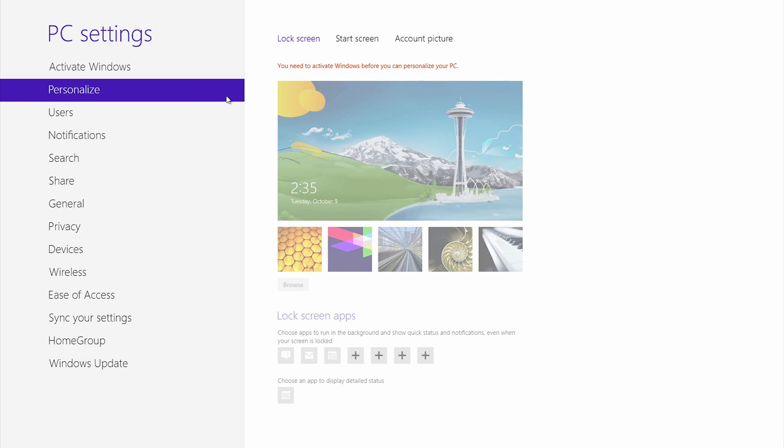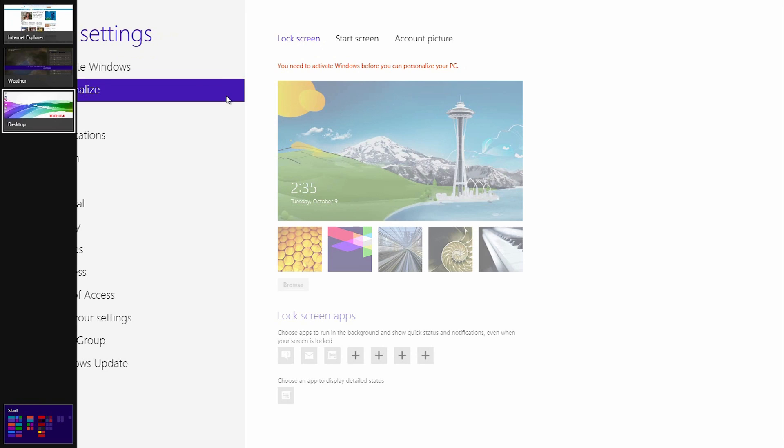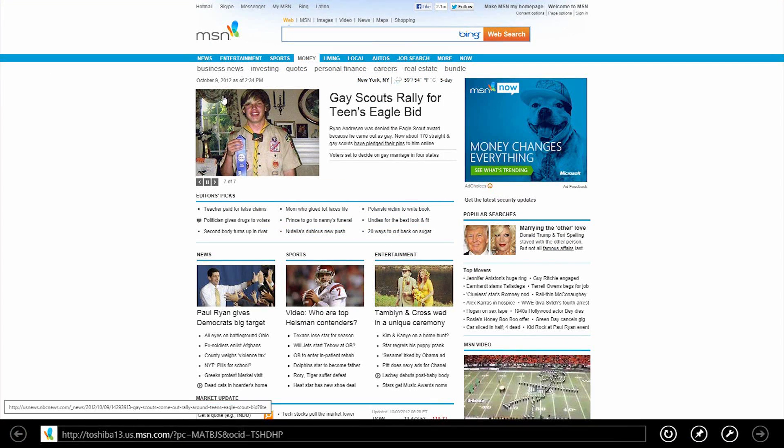Now let's learn how to quickly change applications. Press and hold the Windows key. While holding it, repeatedly tap the Tab key. This will cycle through the various open applications. Let go of the Windows key to switch to the selected application.